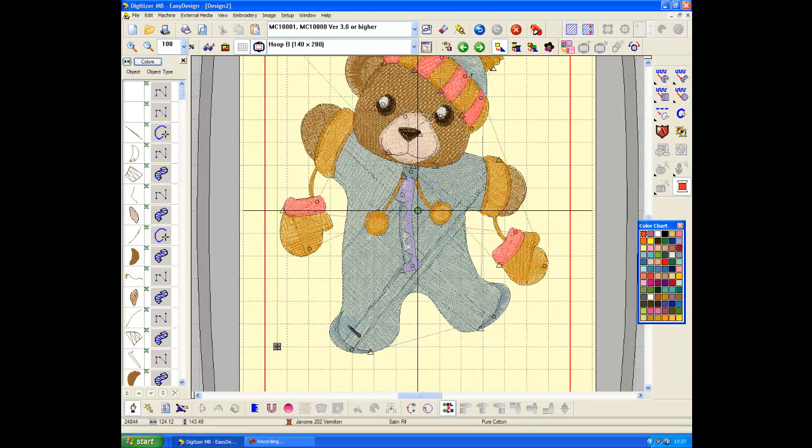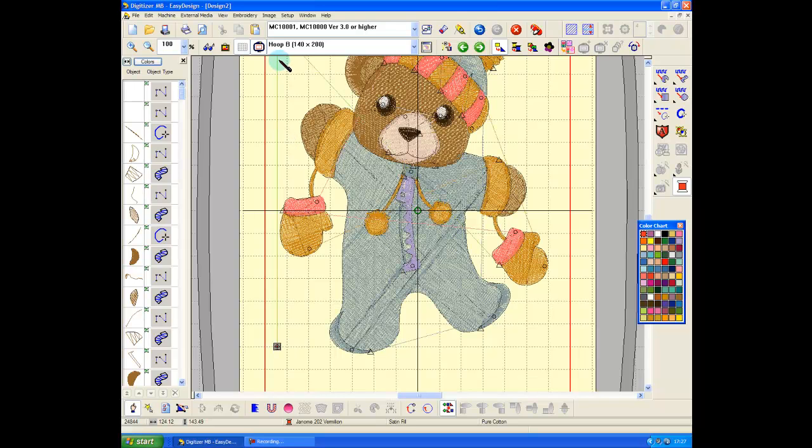Now what I generally do is I stitch my design, I stitch my alignment line, I hoop my stabilizer for the second part, and I stitch the first part which is the alignment line from the next design on the stabilizer.